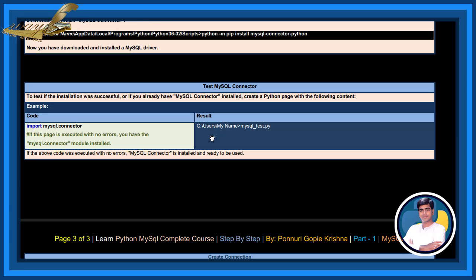Test MySQL connector. To test if the installation was successful or if you already have MySQL connector installed, create a Python page with the following content. See, you should create Python page MySQL.mysql-test.py.